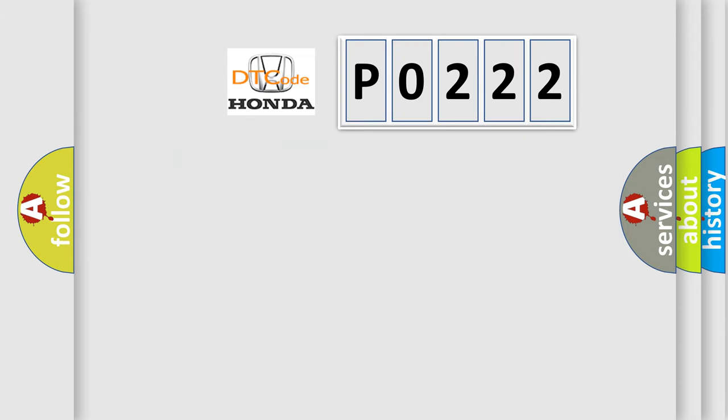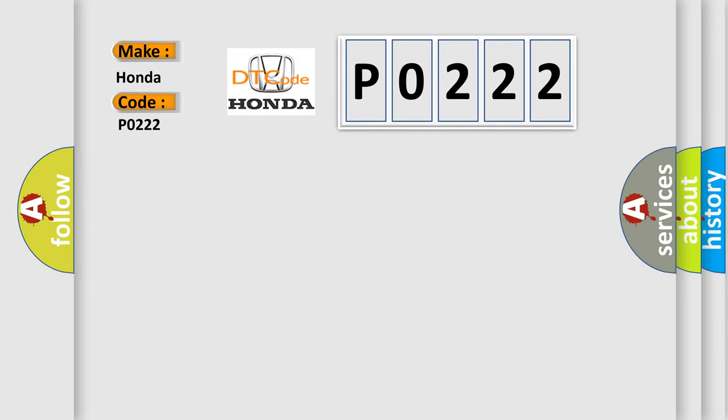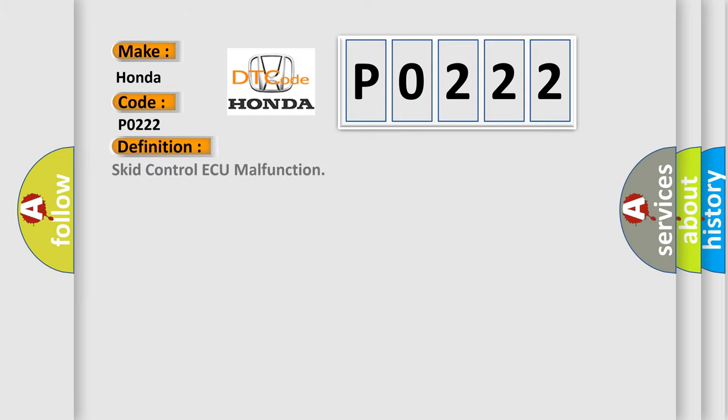So, what does the diagnostic trouble code P0222 interpret specifically? Honda, car manufacturer. The basic definition is Skid Control ECU malfunction.